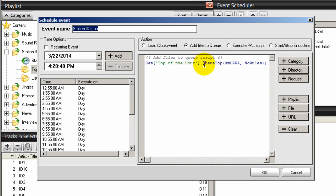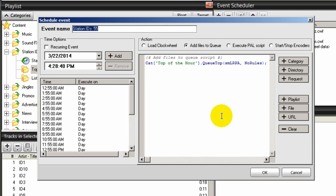We want Queue Top, so no matter what category is playing — Smooth Jazz, Quiet Storm, or whatever — at 55 minutes after the hour a station ID will play. If a song is currently playing when the clock hits 55 after, the station ID won't interrupt it. It will wait until the song finishes, then the station ID will play. Click OK, we're done.